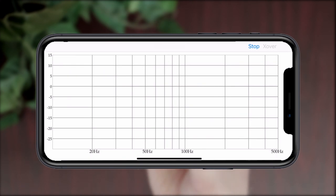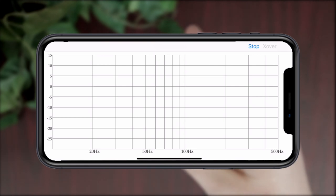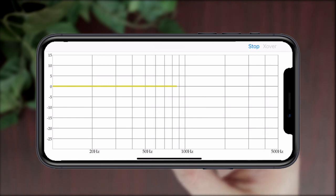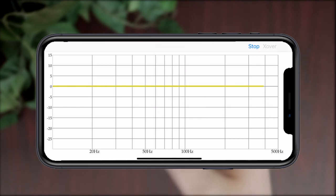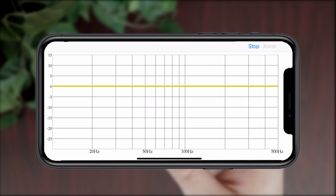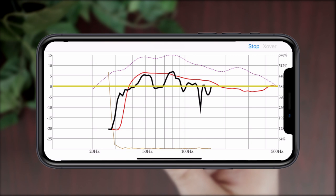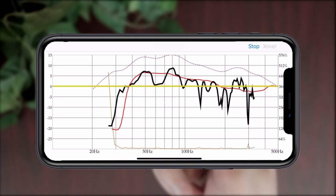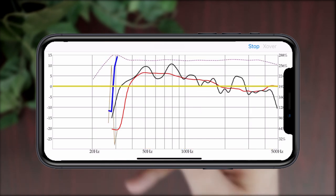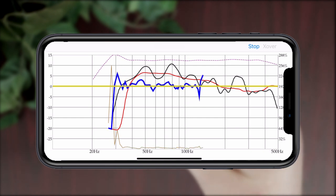Ideally, you should always start your subwoofer tuning with as close as you can get to a flat frequency response. It should ride this line at 0 dB as closely as possible for the audio you hear to be accurate to the original recording. When tested at your current listening position, your response will likely look something like the black line because of the negative effects of room acoustics. But with Automatic Room Correction, the iWoofer application can get you back to a more accurate sound.